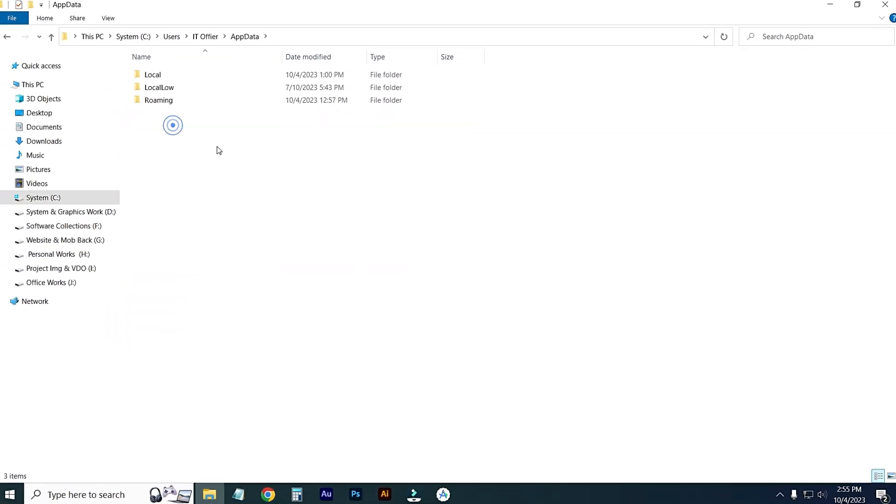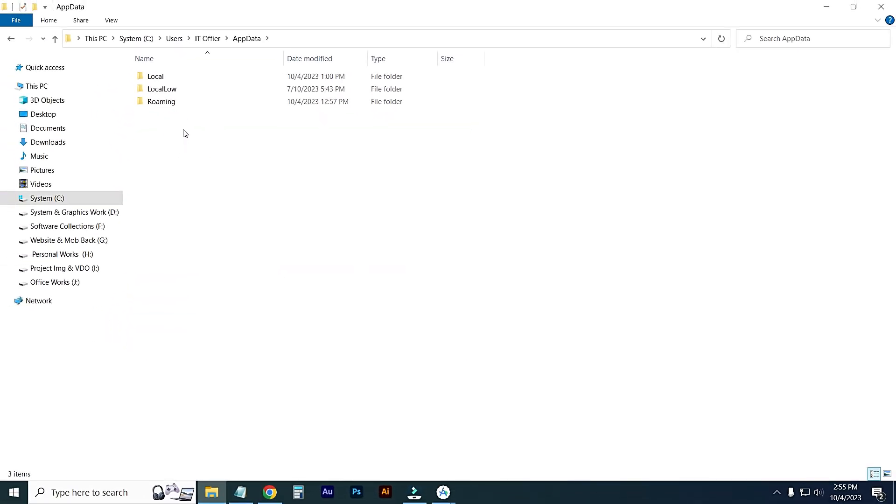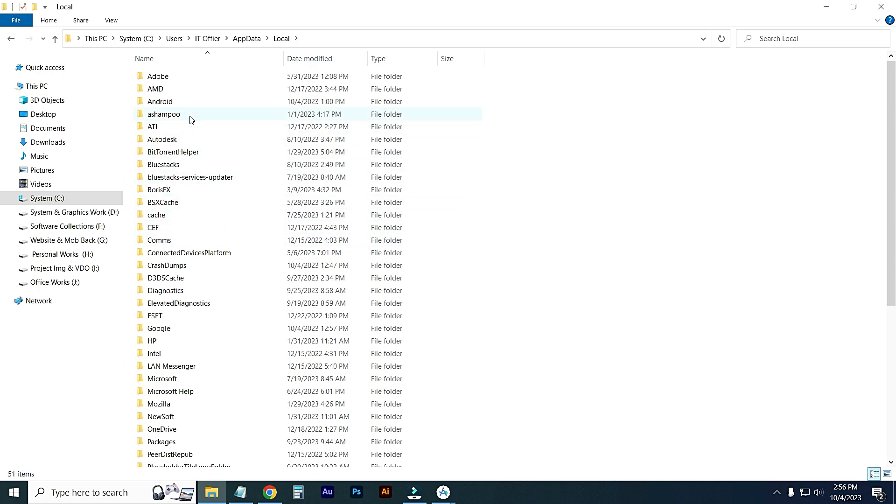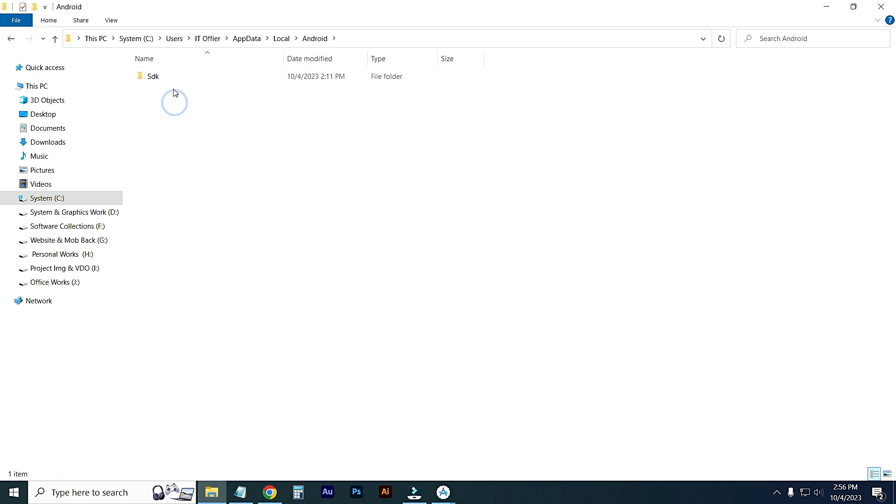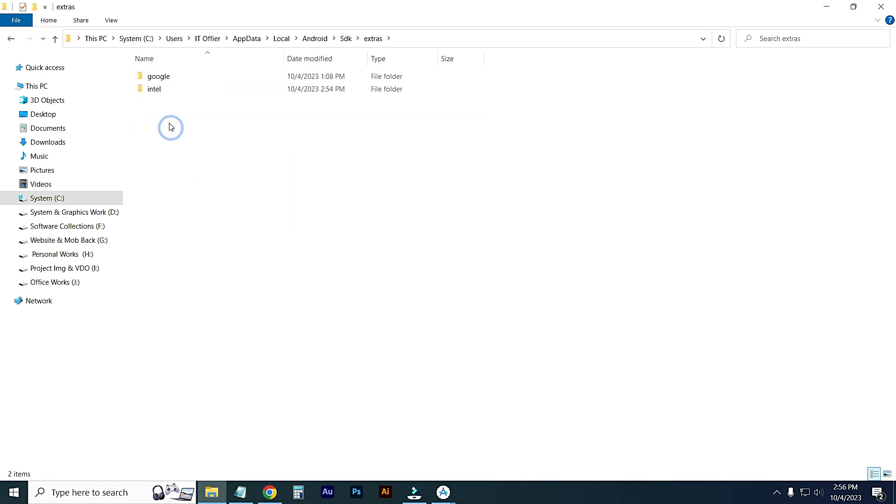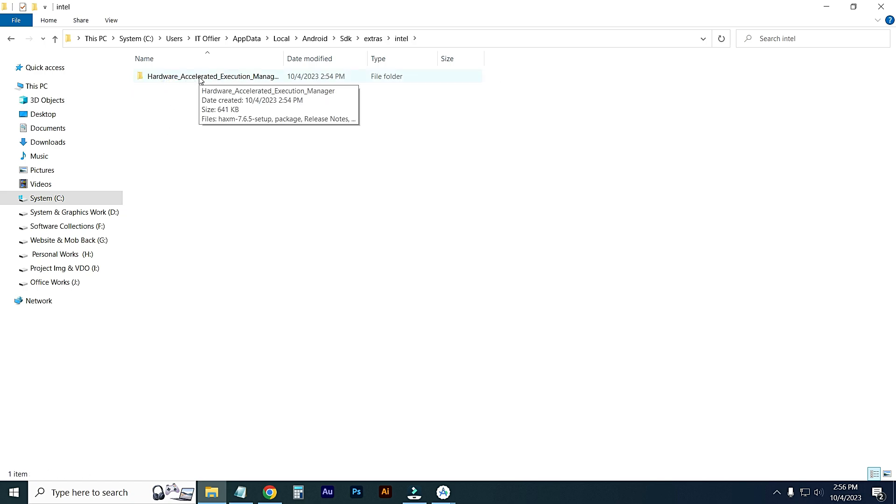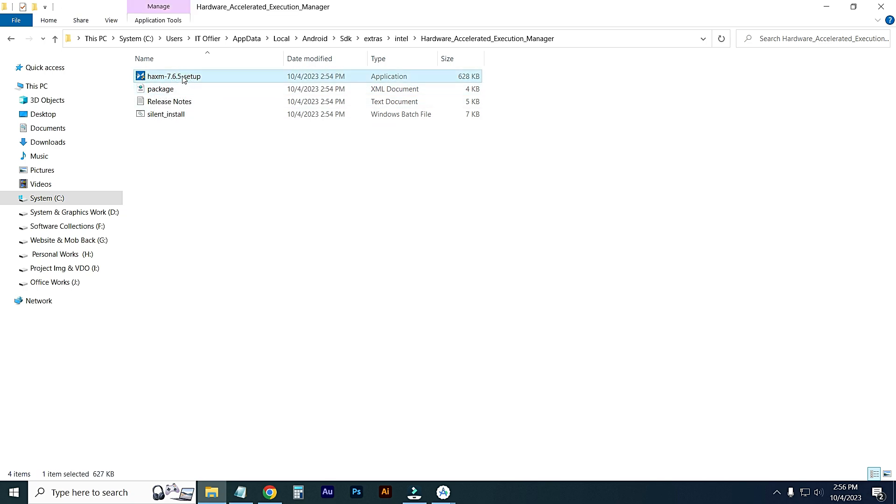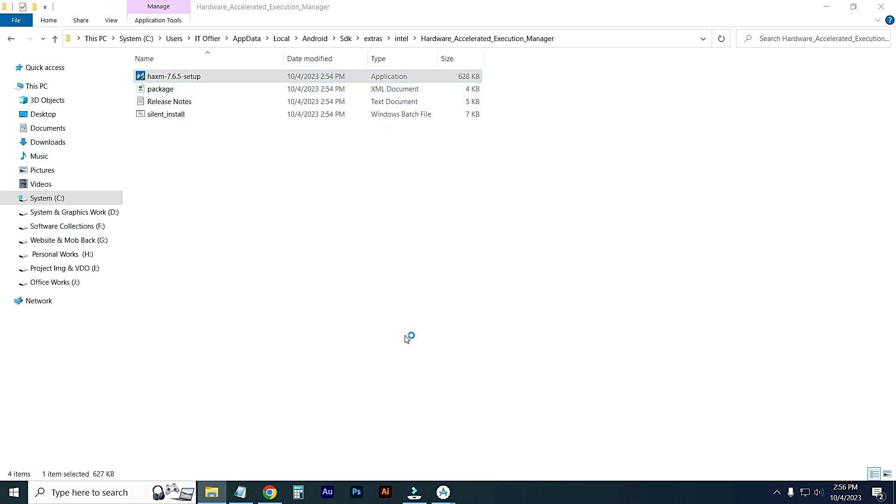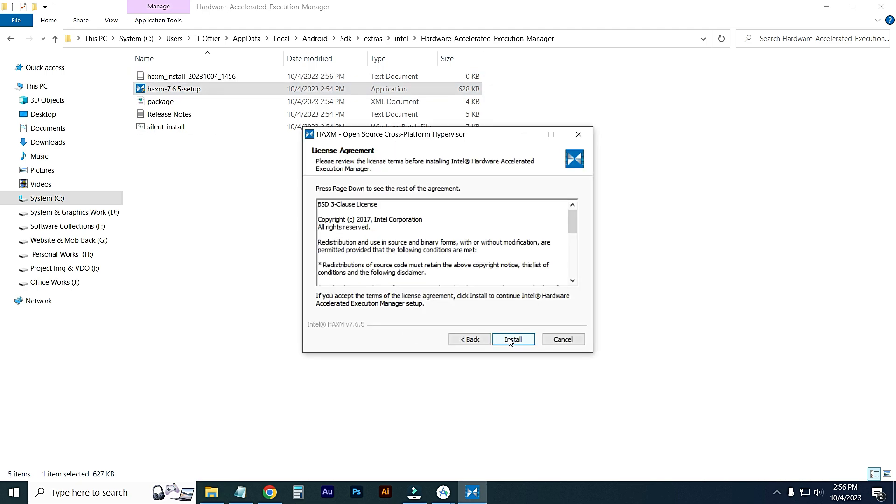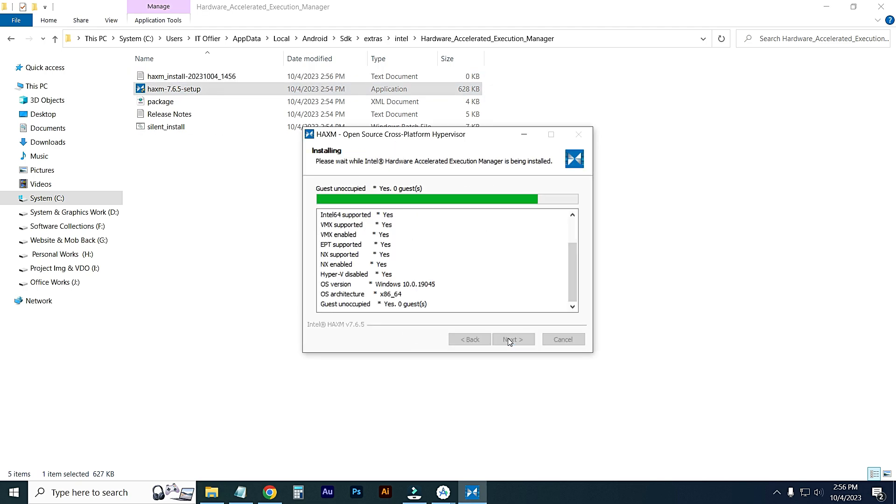Open the AppData folder, then click on Local. From the list, find the Android folder, then SDK. Click on Extras, then go to Intel and Hardware Acceleration Manager. From this folder, you'll see the HAXM exe file. Double-click it, go to Next, then Install, and Finish.